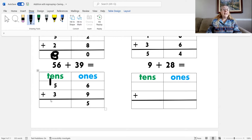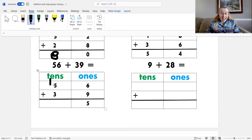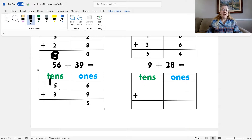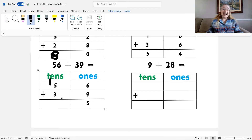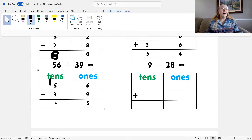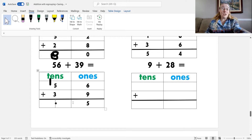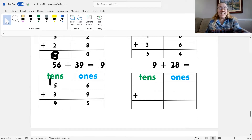Now I can add the tens — that's my last step. One plus five is six, plus three: six, seven, eight, nine. That's nine. So fifty-six plus thirty-nine equals ninety-five.